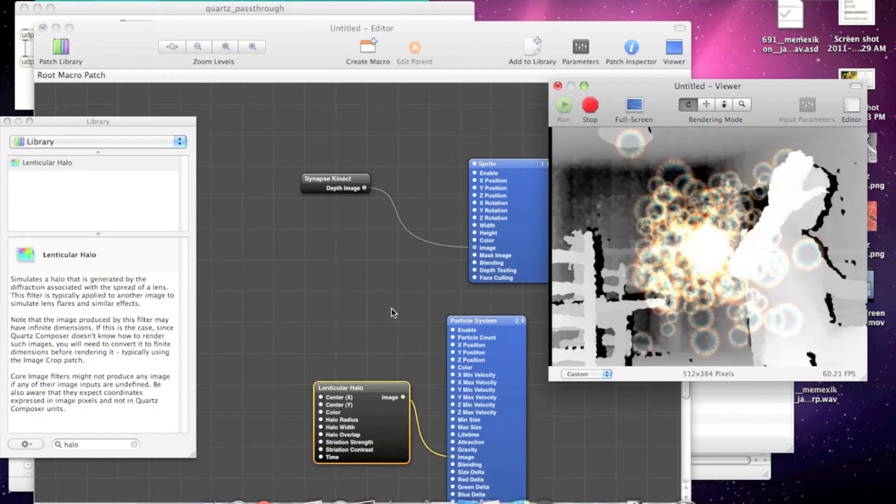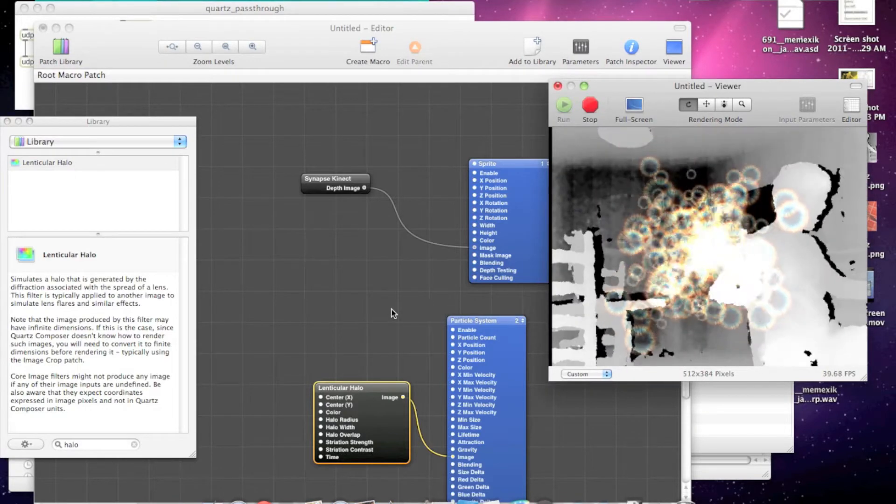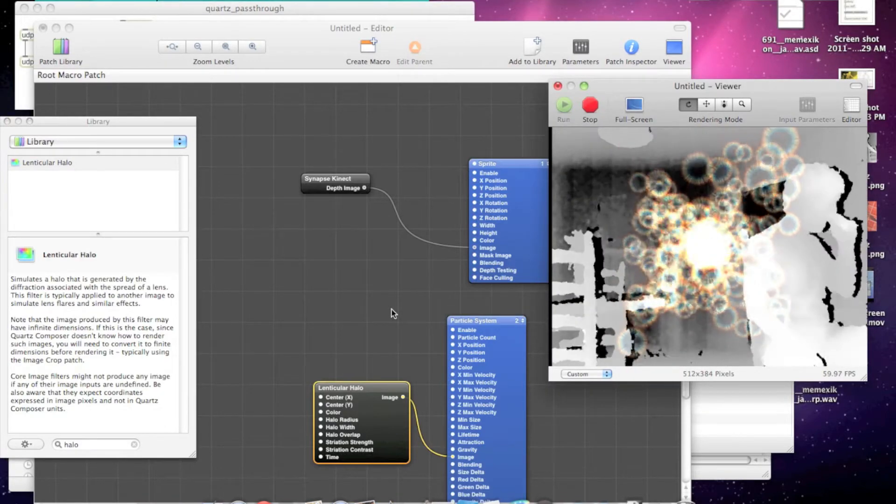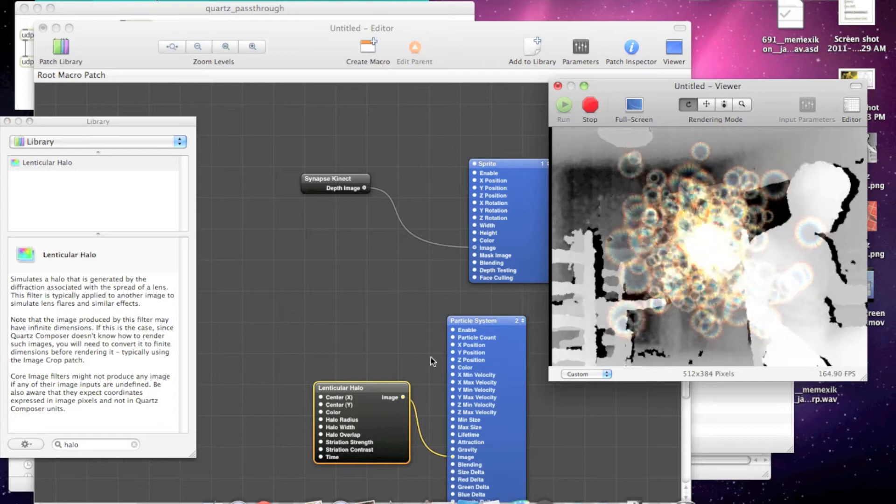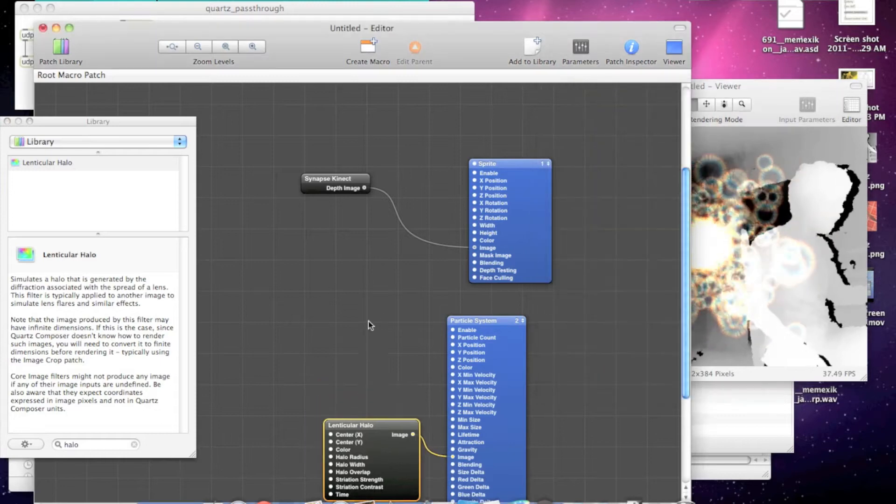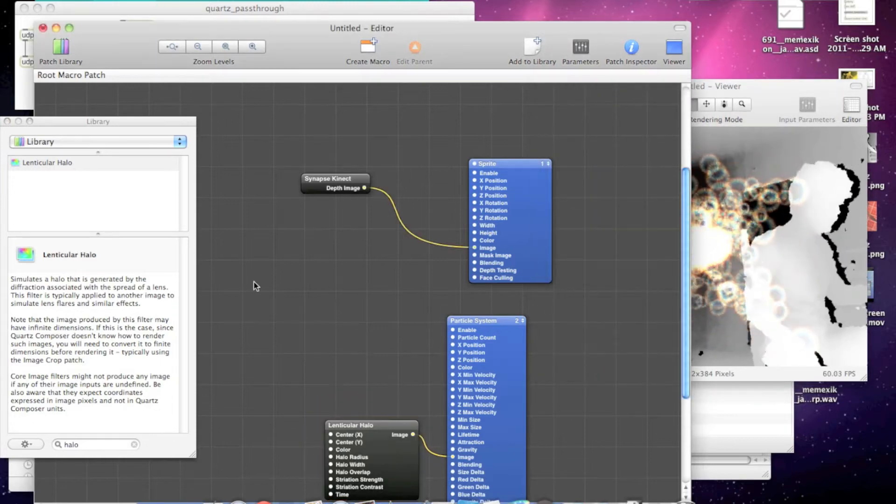So let's have the left hand control the X and Y position of that particle system.